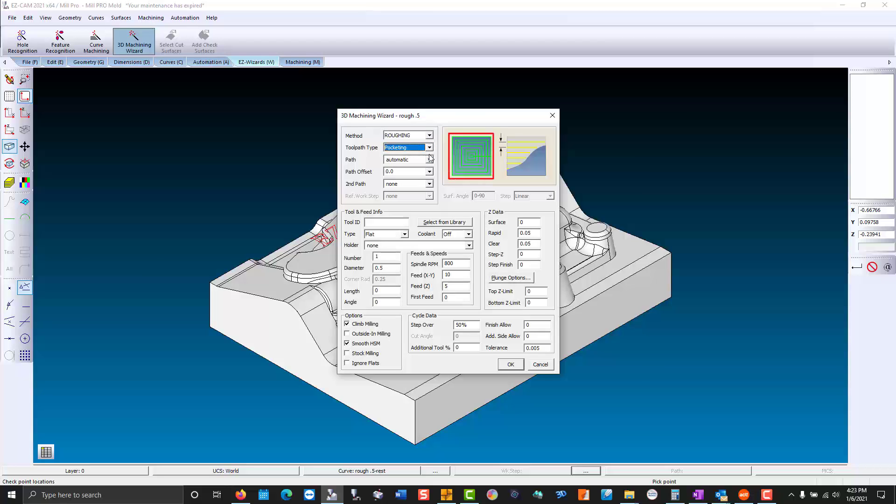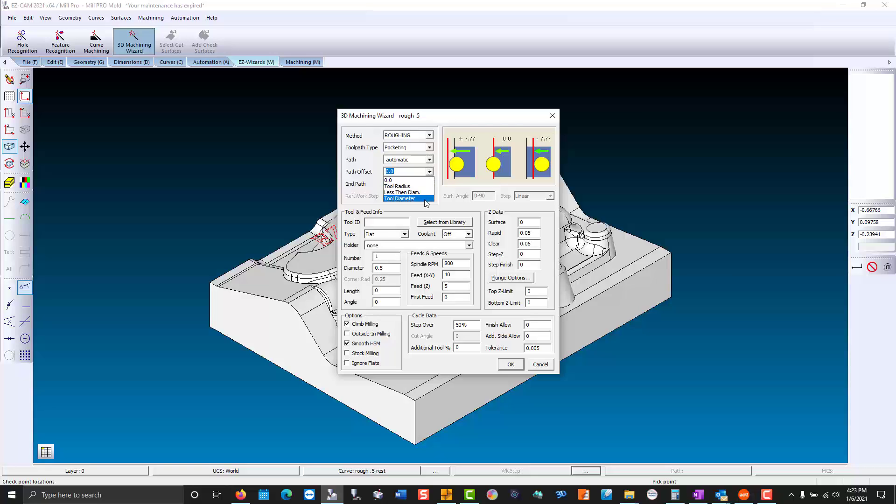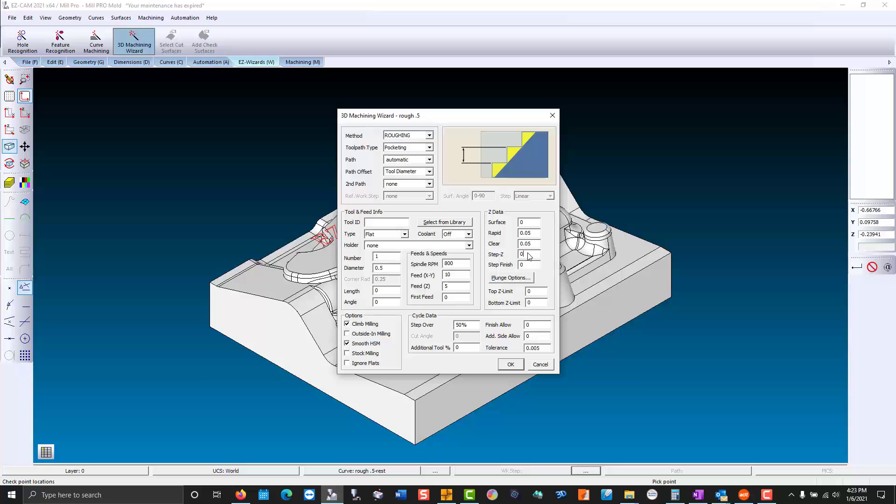I'm going to use pocketing with high speed machining. Our path offset - we can over travel the stock by the tool diameter with nothing in the way. Our z-step will be a little aggressive.